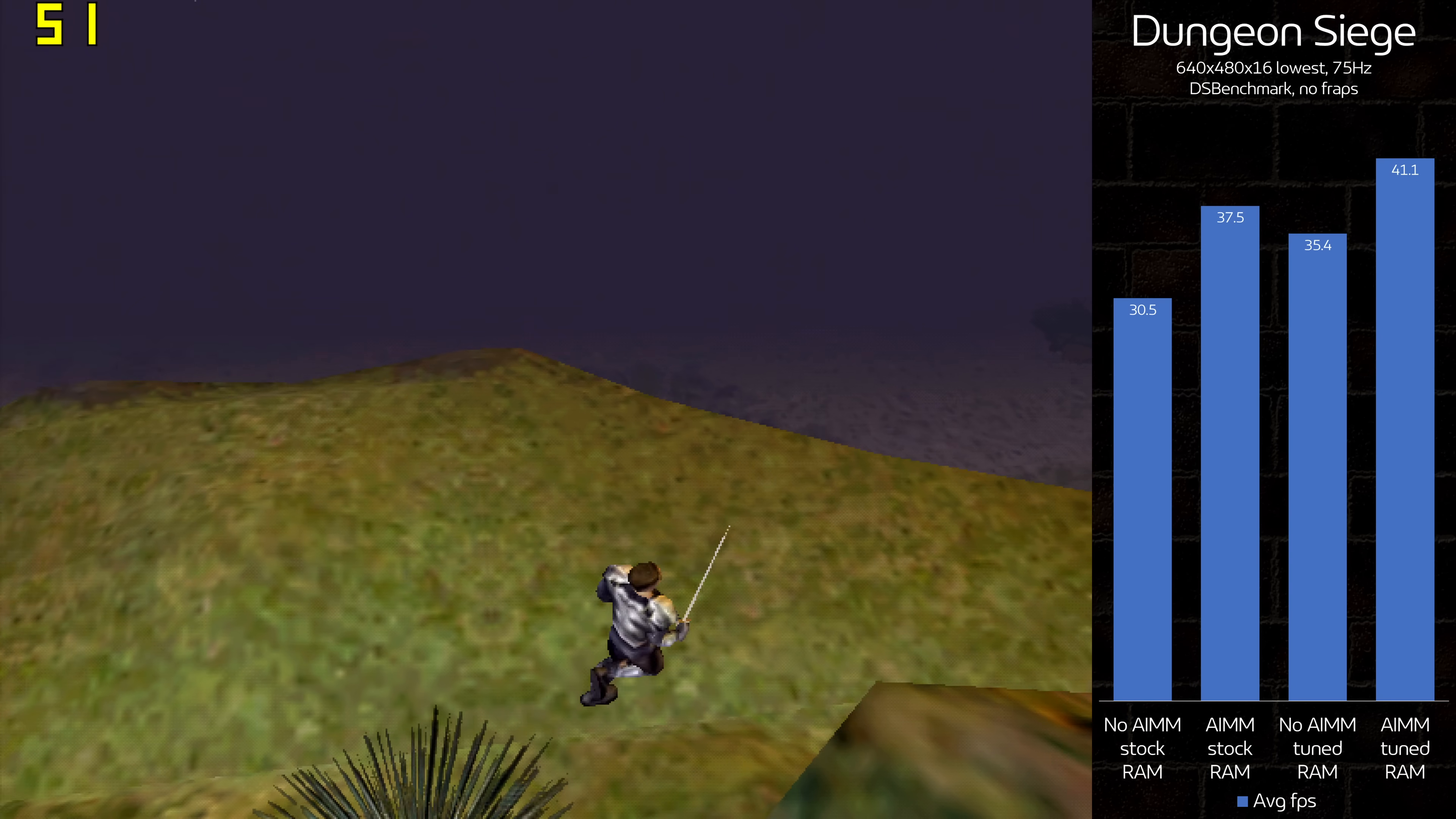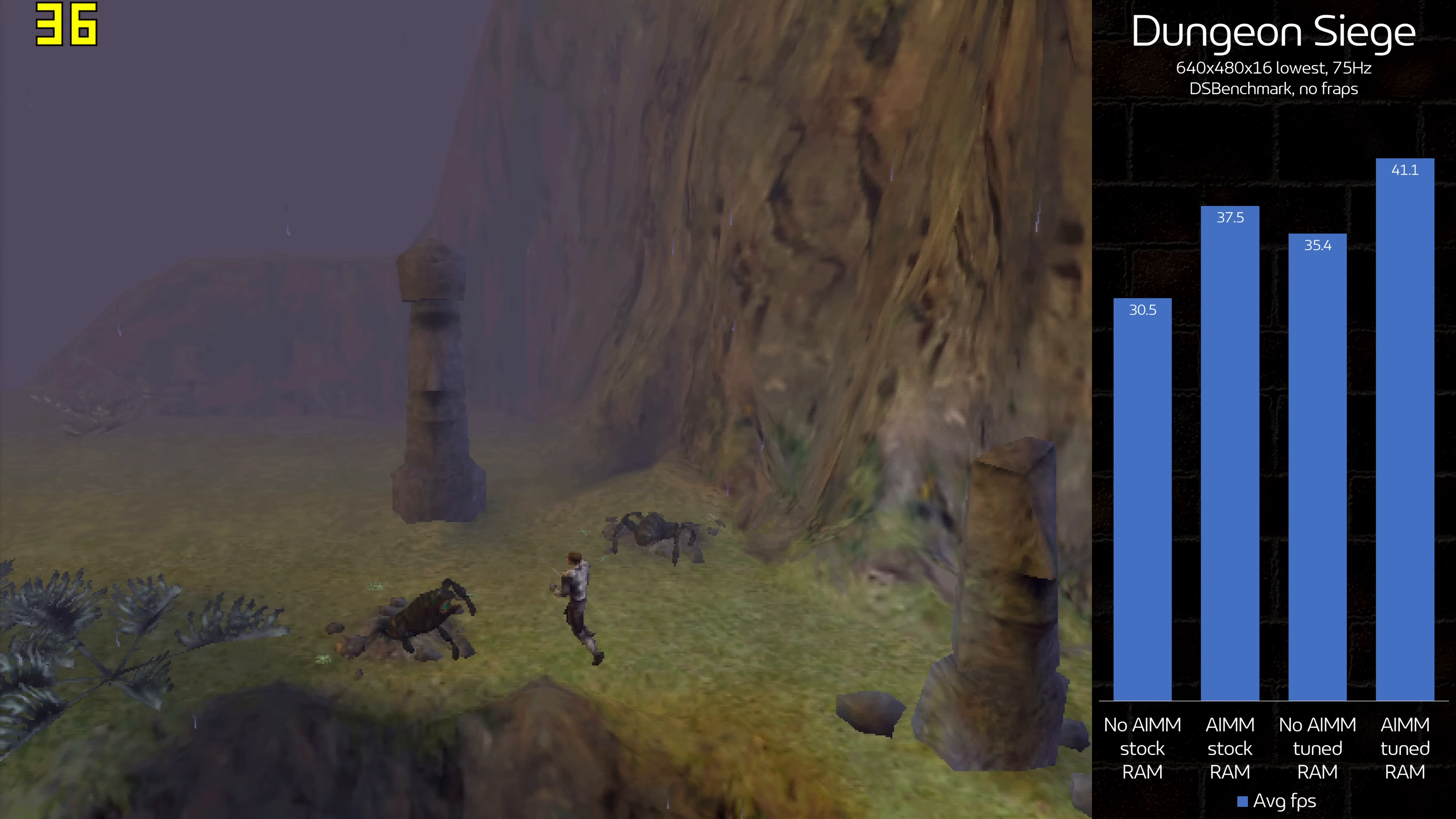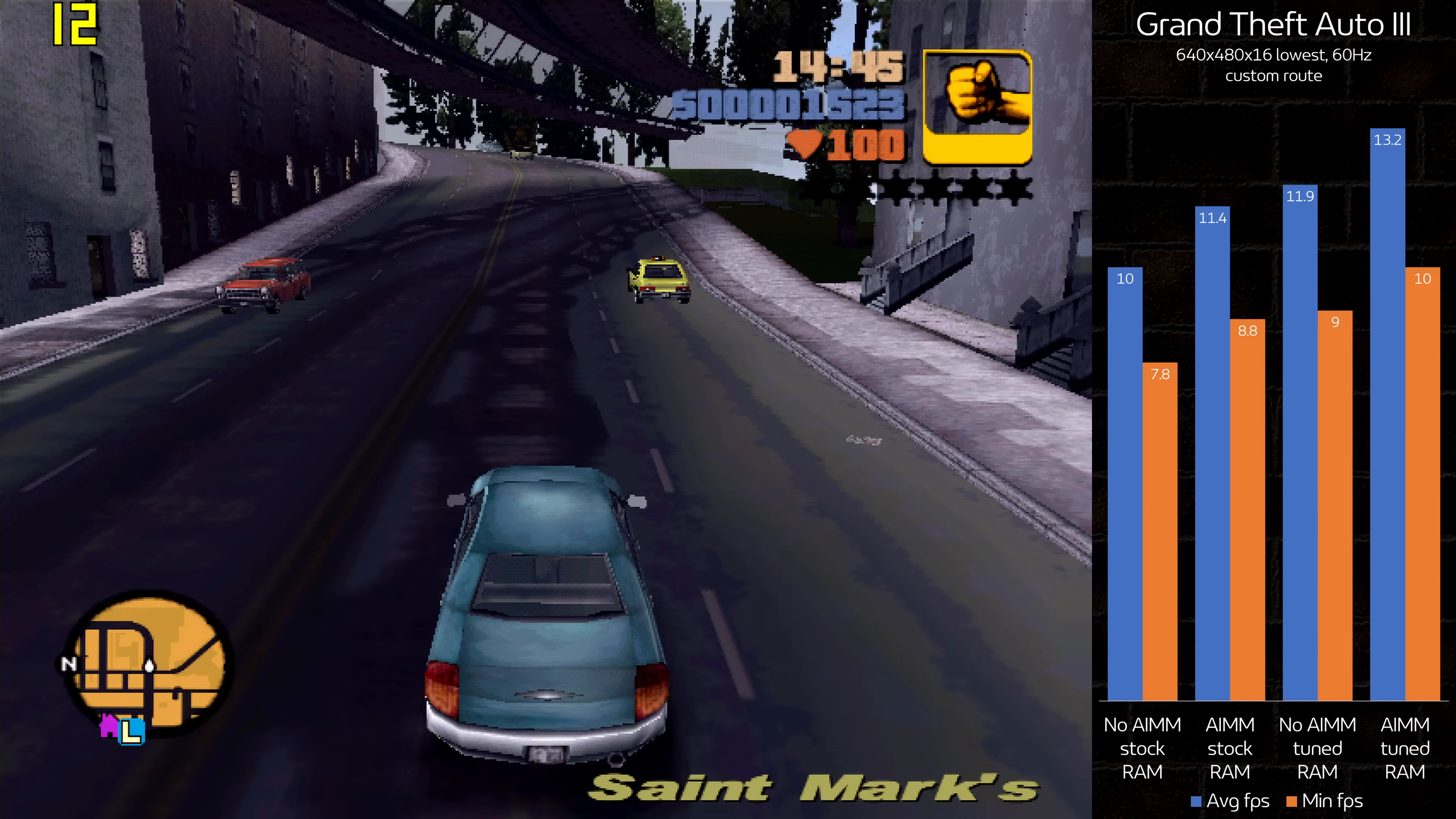Dungeon Siege improves nicely with the AIM. 23% with stock RAM, and 16% with Tuned RAM. I left out the minimums for this one because DS Benchmark has a long pause here in every run. GTA 3 is absolutely terrible on this machine, but plus 14% with the AIM is better than nothing.